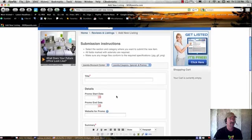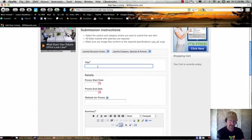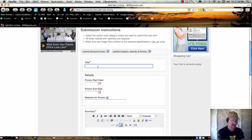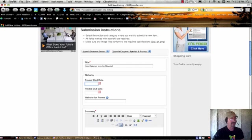So here you're going to give your title for your promotion, so it could be Joomla Guru's 10-Day Blowout Sale, however you want to call that.